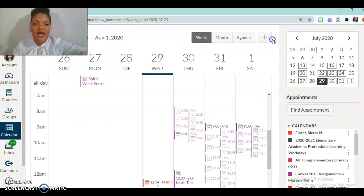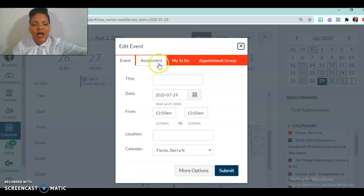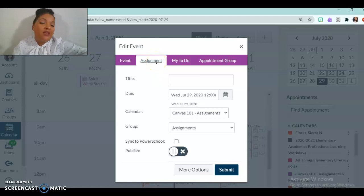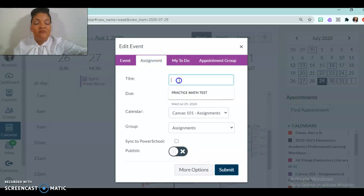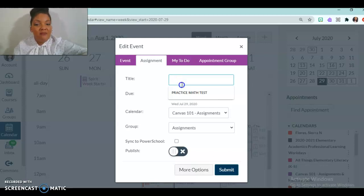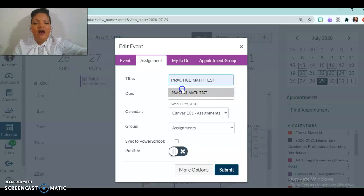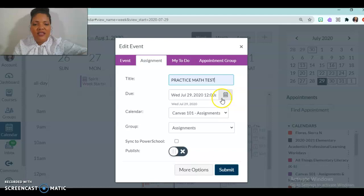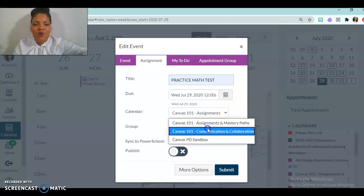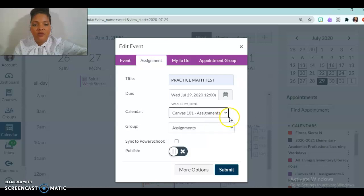So now to go back to that, I'm going to add in another option here. I'm going to click assignment. Now you know, there's another way to make assignments, there's multiple ways to make assignments. And so this is only one of the many ways. But I'll give the title, I'll give it a due date. And then after I give it a due date, I'll decide which calendar is it going to go on. I'll put it on assignments and mastery paths, we'll leave it on that calendar.